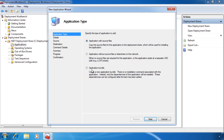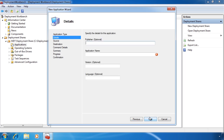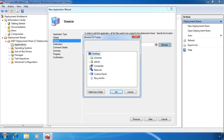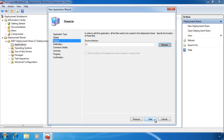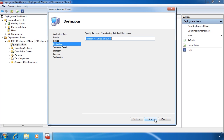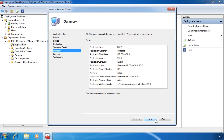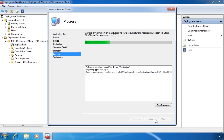The last option, application bundle, only installs the dependencies for the application. In this particular case I will accept the default and copy the source files to the deployment share. On the next screen I can set the details of the application — for example the publisher, the application name, version, and language. On the next screen I need to browse to where my source media is located, in this case my DVD. Once done I can enter in the directory name to which the files will be copied on the local computer. This directory will be created under the applications directory. On the next screen I need to enter in the command that will be used to install MS Office 2010. That's it for the wizard options; the source files will be copied from my DVD to the local computer.